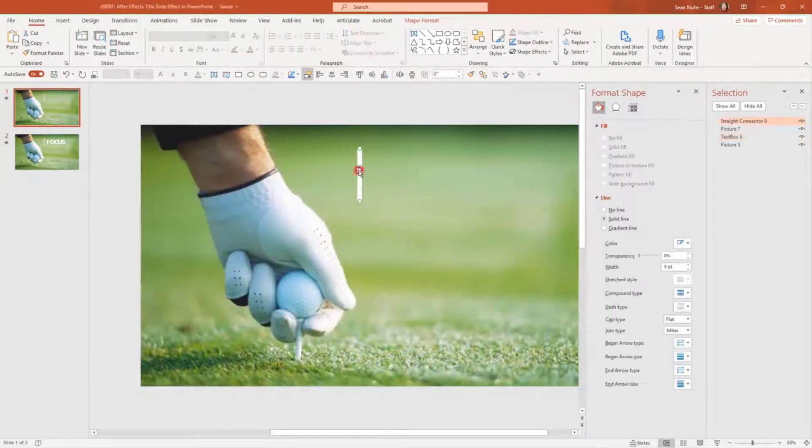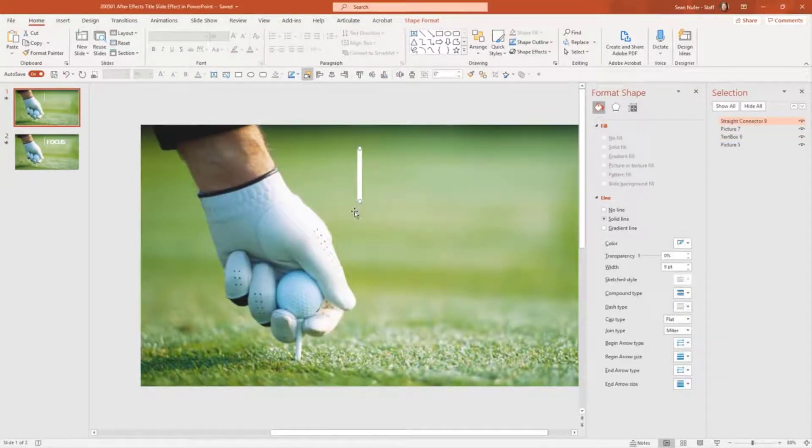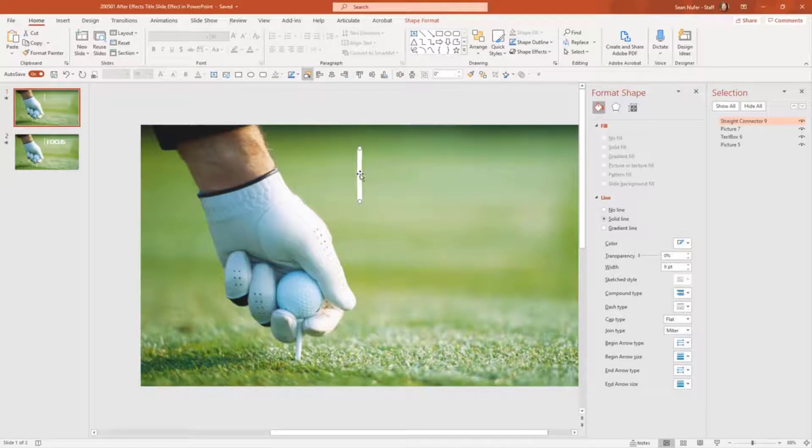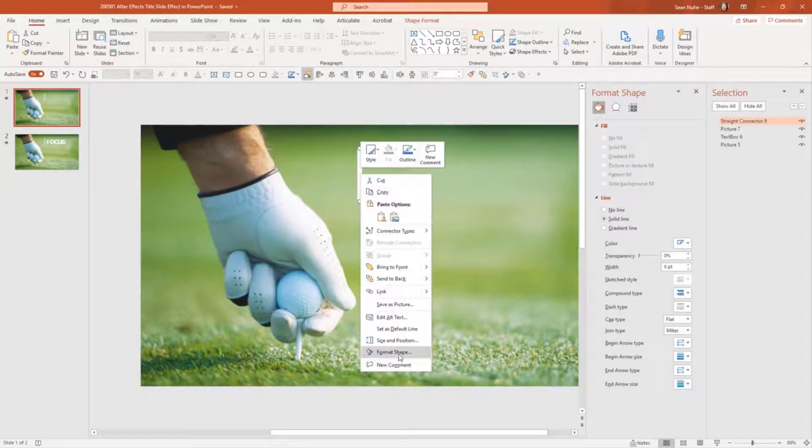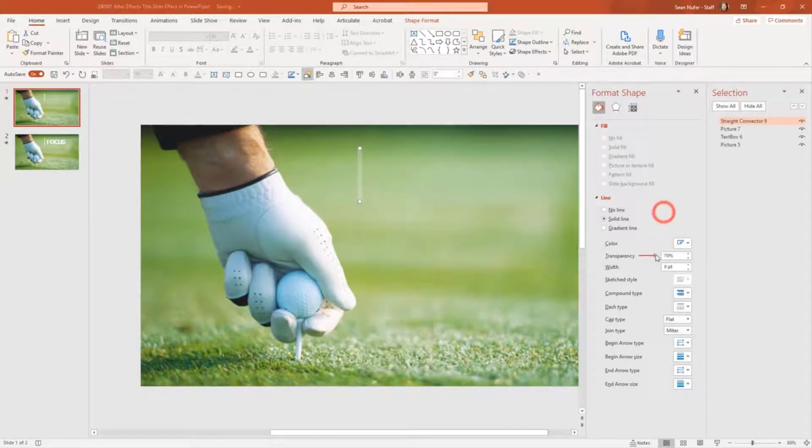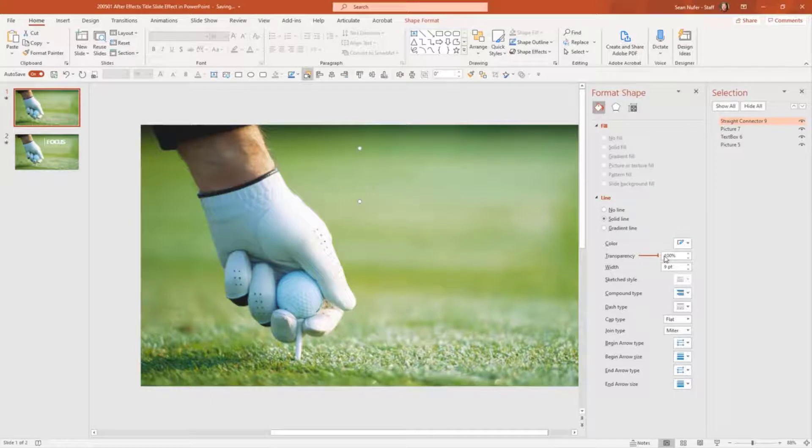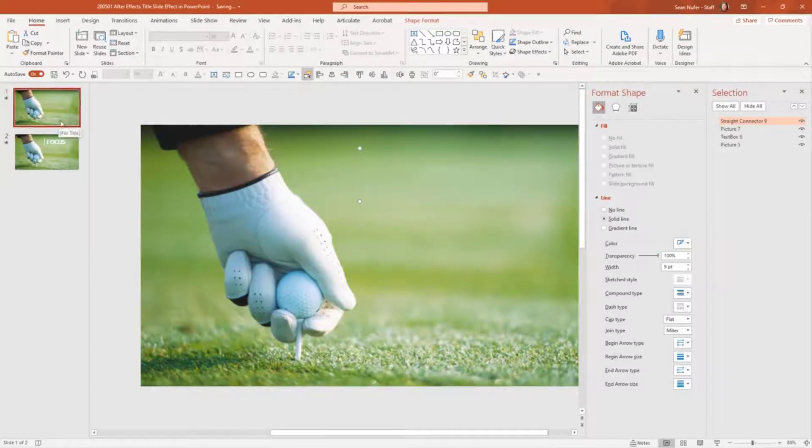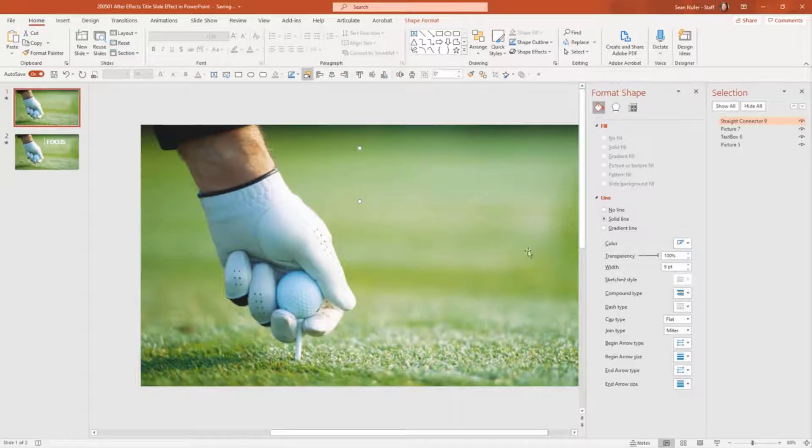And I have this element. This is a straight connector. It can be a rectangle. It can be a line. But what I'm going to do is go to this format shape. Then I'm going to bump up the transparency to 100%. And so now if you look at this slide, it looks like only the stock photography.